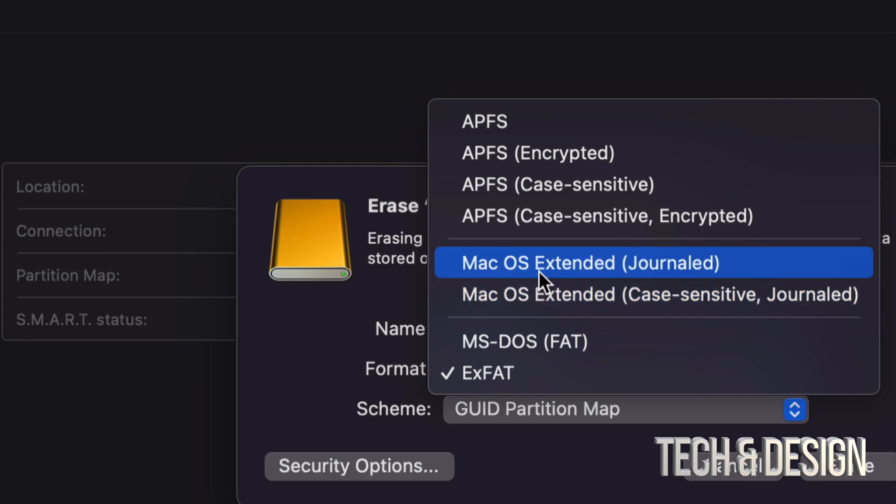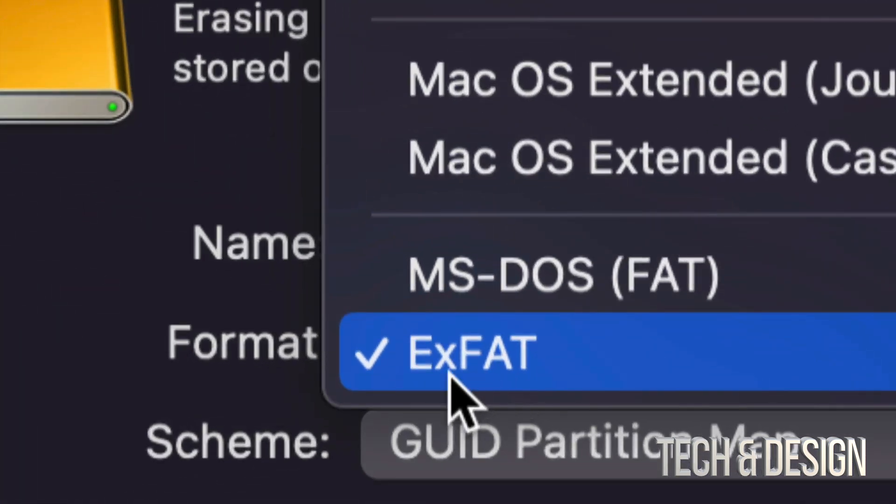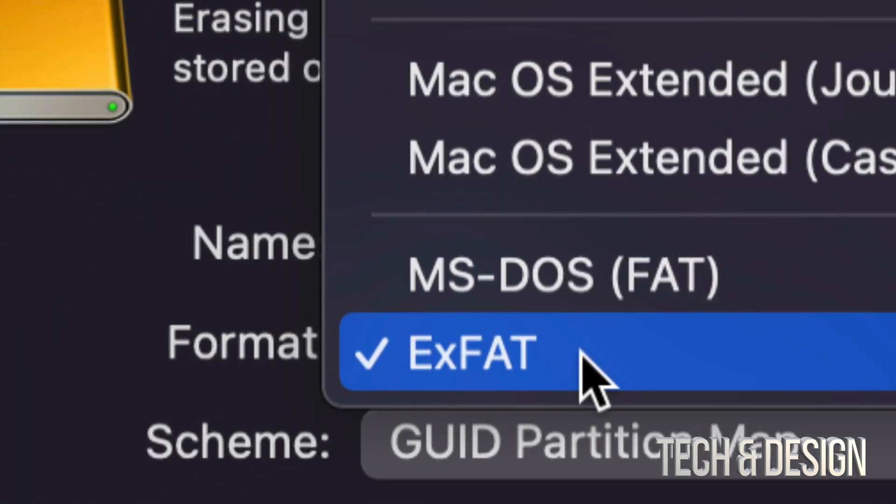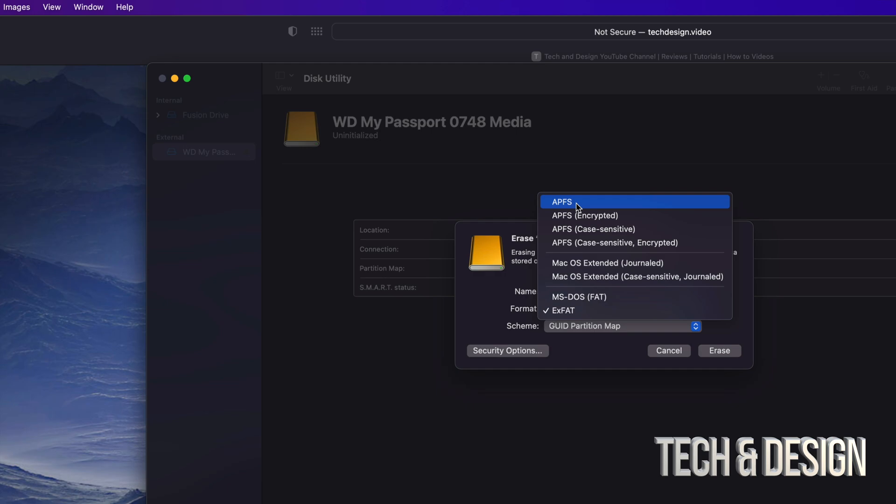Now before you choose what you want, make sure if this is an SSD, most likely you're going to want to choose APFS, or just a regular external hard drive then Extended Journaled is fine.